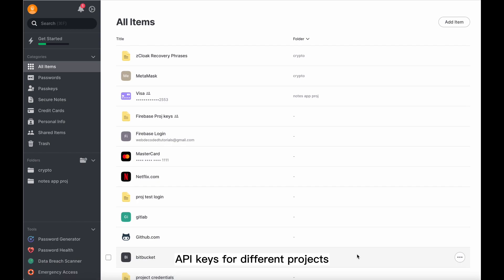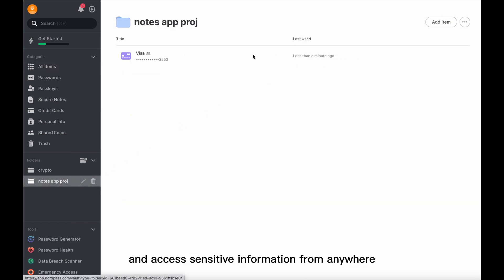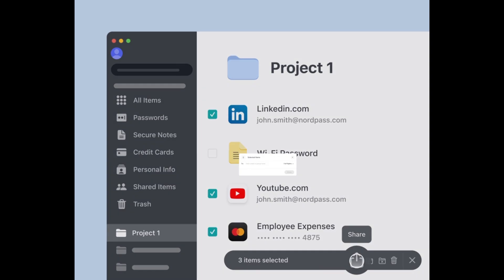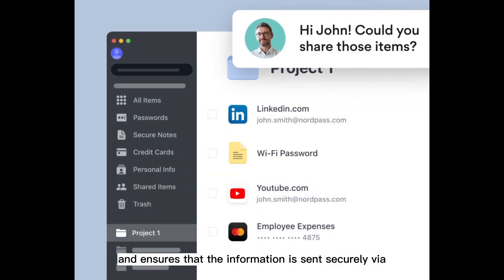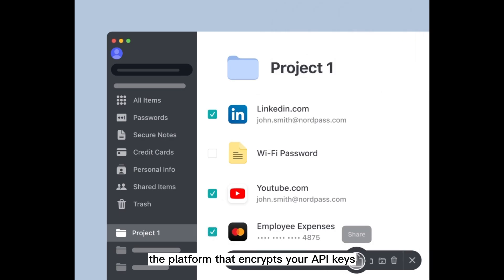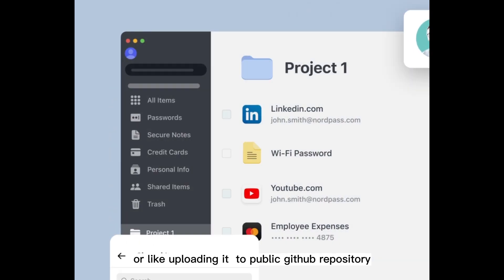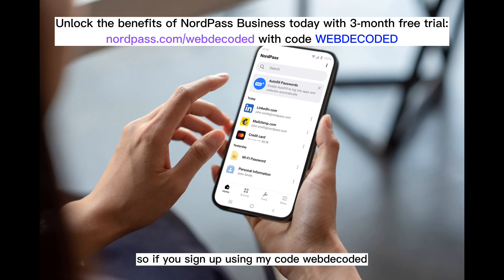For managing and storing API keys for different projects, I use NordPass business password manager, which lets you store and access sensitive information from anywhere. A great benefit is that you can easily share API keys or other secure notes with your teammates, ensuring the information is sent securely via encryption — compared to sending it over email or uploading to a public GitHub repository. NordPass business is the sponsor of this video, so if you sign up using my code 'webdecoded', you'll get a three-month free trial. The link is in the description.